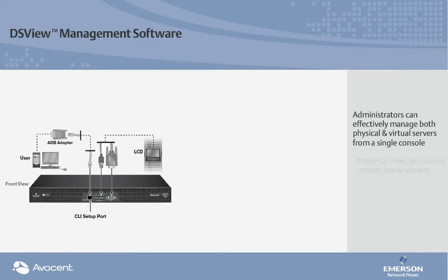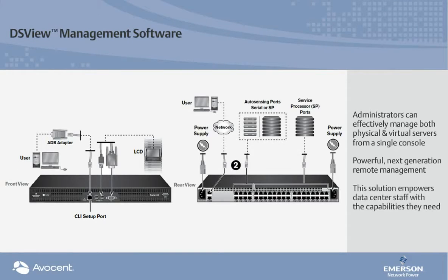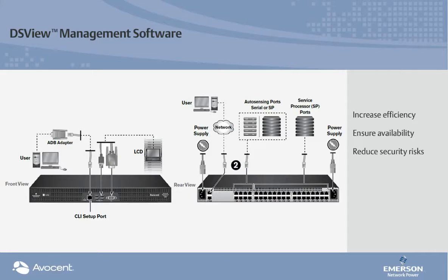By providing powerful next-generation remote management, this solution empowers data center staff with the capabilities they need to increase efficiency, ensure availability, and reduce security risks.